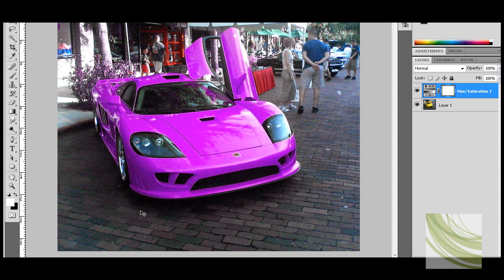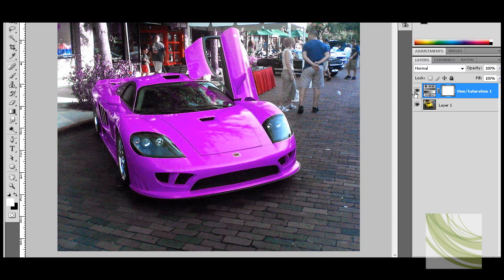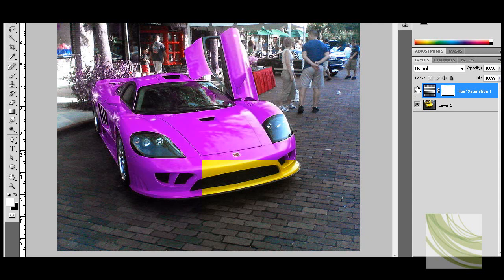So basically for this, I'll be showing you how to change the colour of an object. For this I'm using a car — I have my purpley pinky car here, but it's actually not in fact that colour. The original photo is yellow, but you can see you can change it to purple.